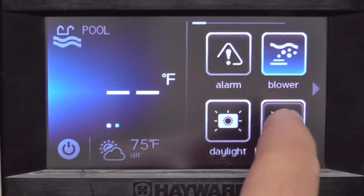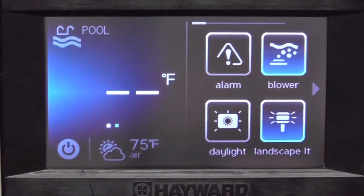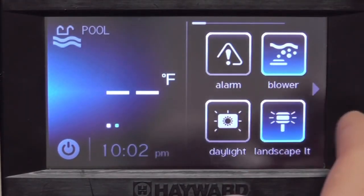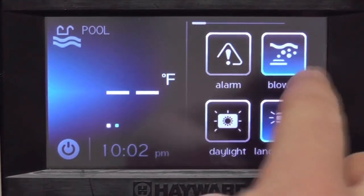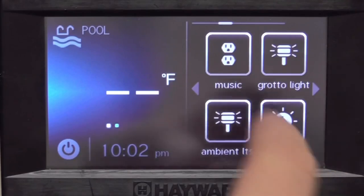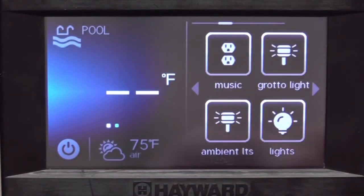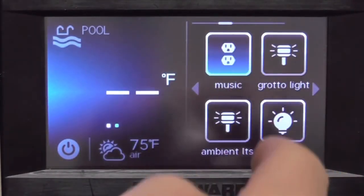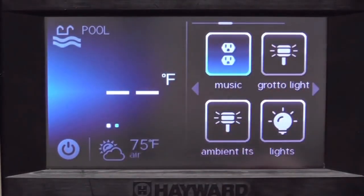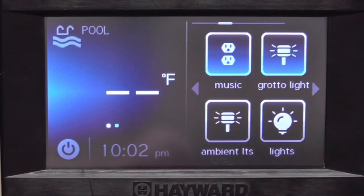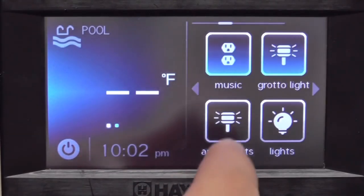The way it works is you actually turn on the features by just turning them on how you would normally do it — push the icon. I'm going to pick blower, landscape lights, music, the grotto light, and also the ambient lights.